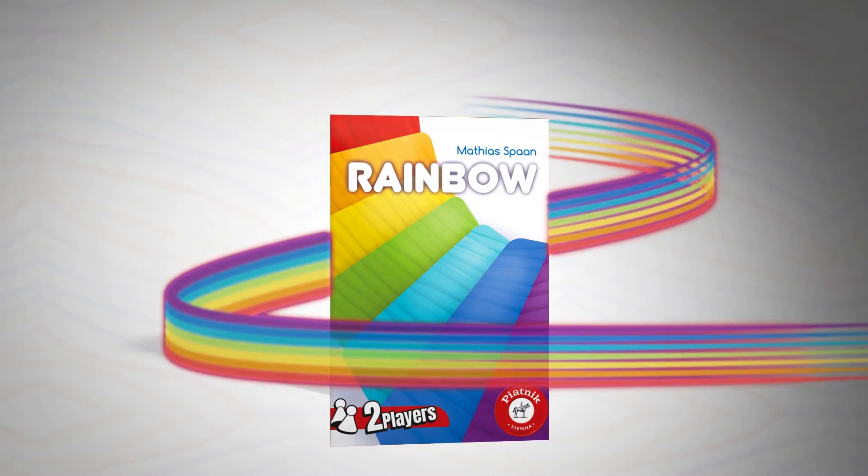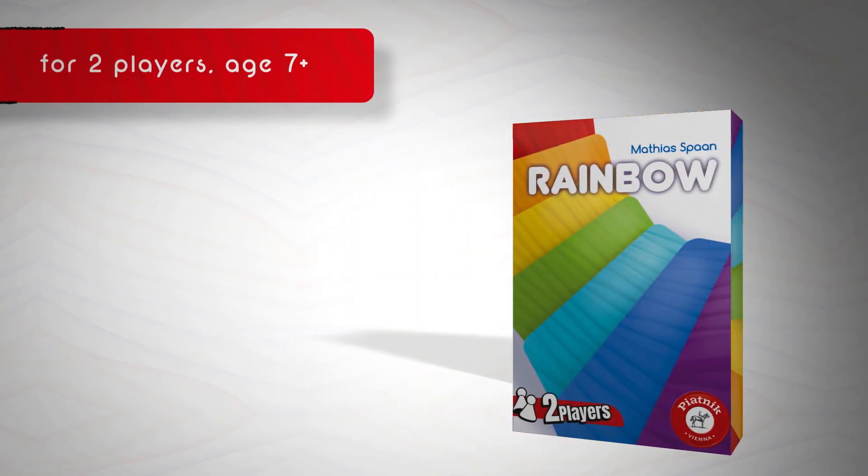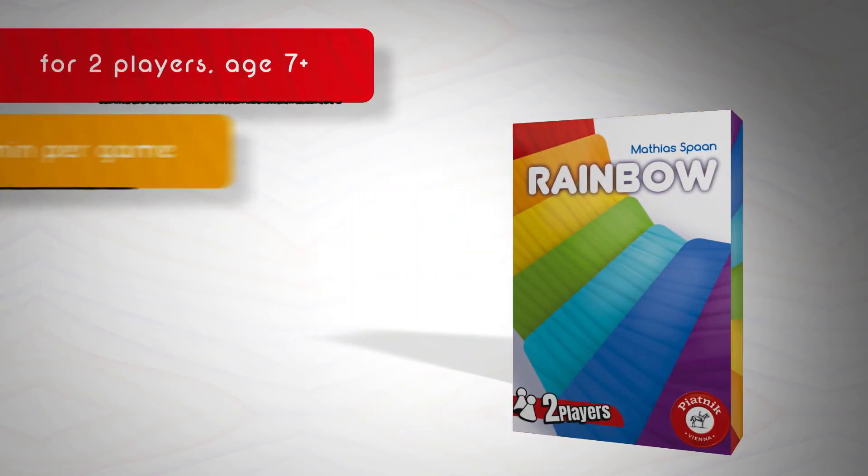Rainbow, a quick, fun and colorful card game for any 2 players older than 7.